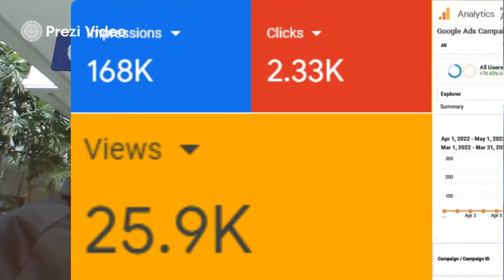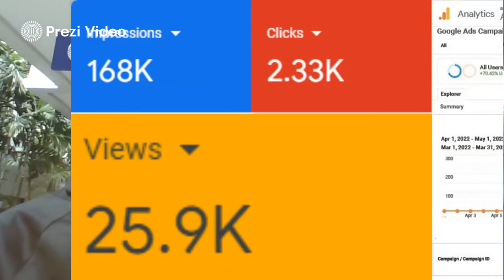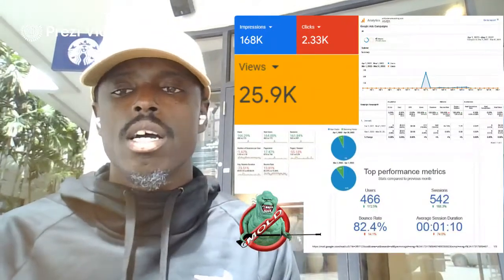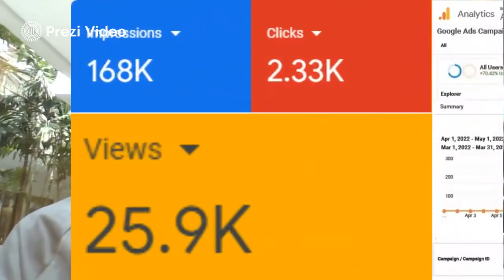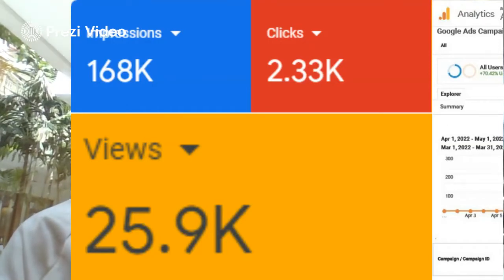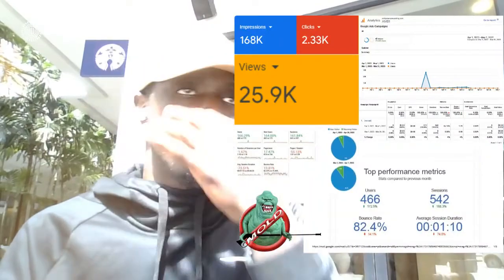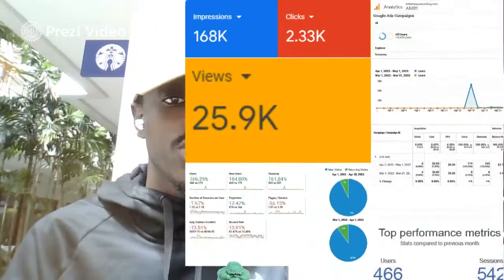We had 168,000 impressions. An impression is the amount of times that somebody is shown a particular ad. We had 2,333 people click on his ad, which either went to a website or a direct phone call. We also ran a YouTube ad and got one of his videos 25,000 views — almost 26,000 views.